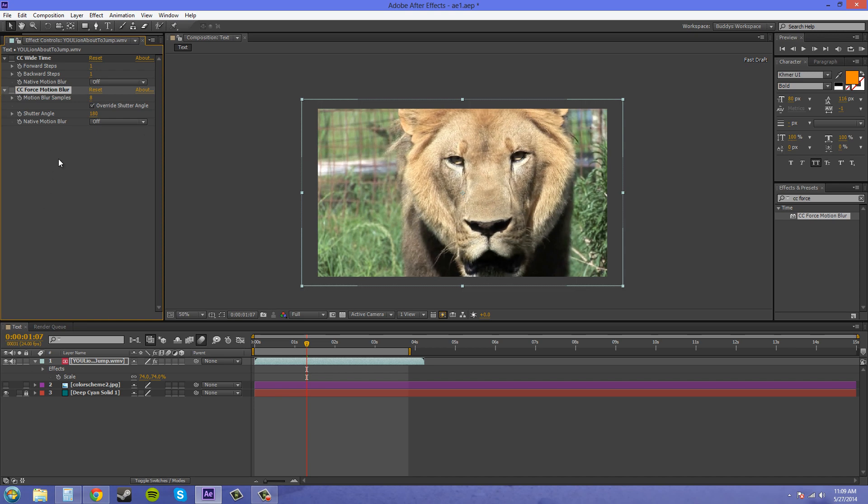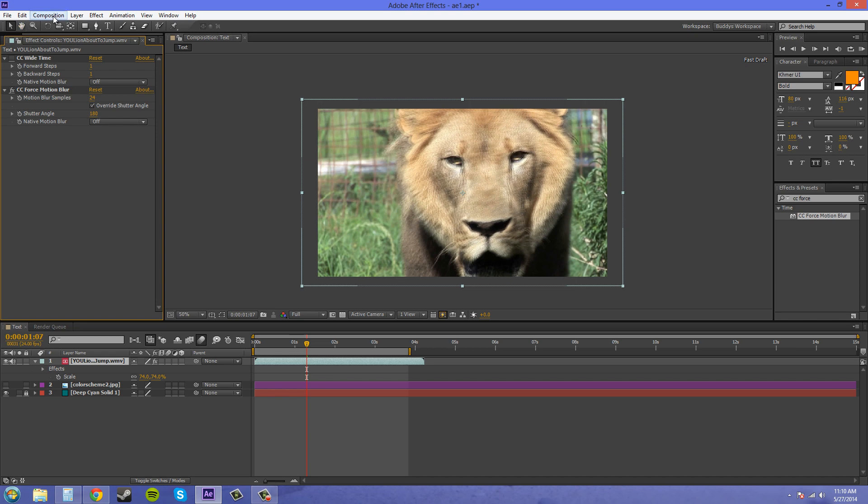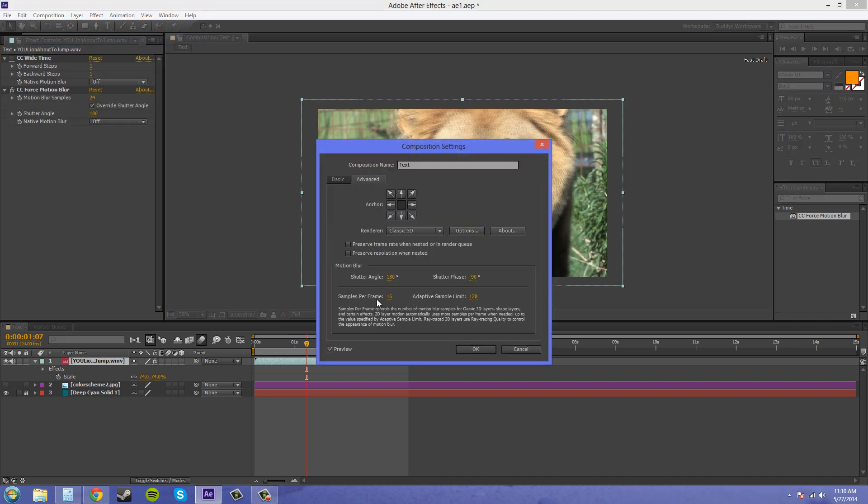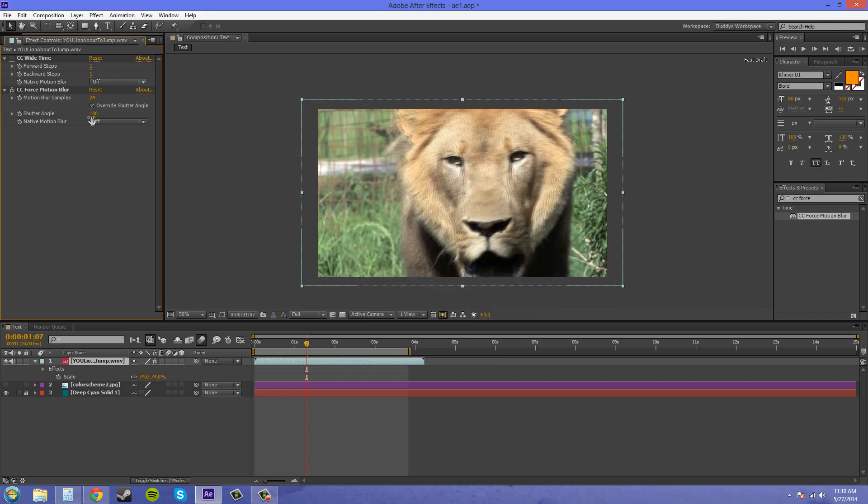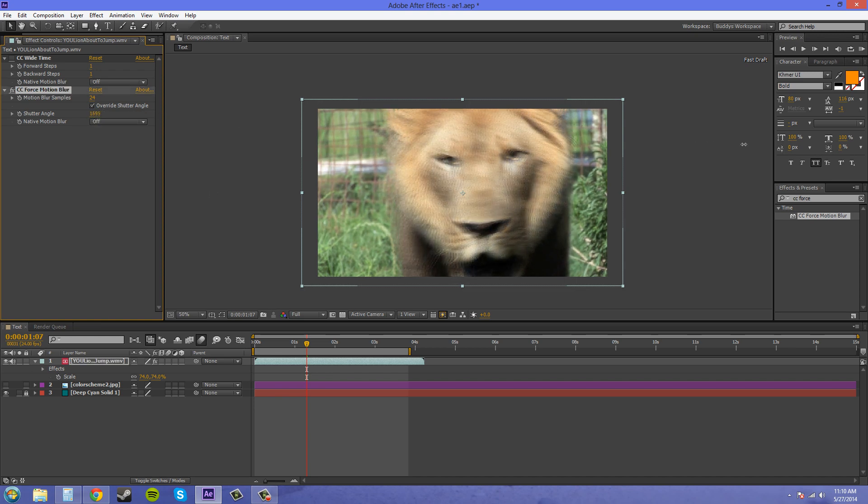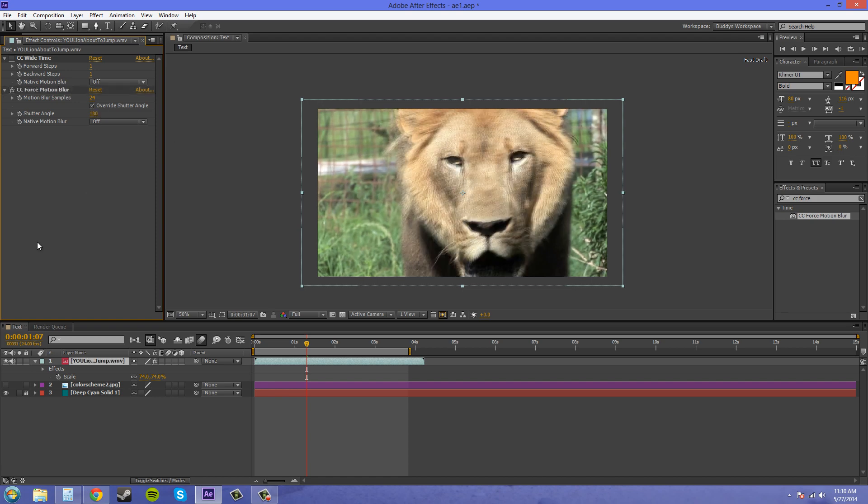We have a couple more samples here we can increase the sampling, and then we've got our shutter angle and if we bring that up higher we can see a lot more. This goes way up, we can bring this up really high to get a lot of motion blur if we want, so you have a little more play room with that when you're using the force motion blur.